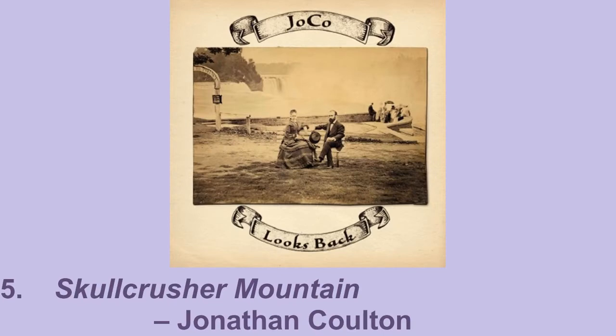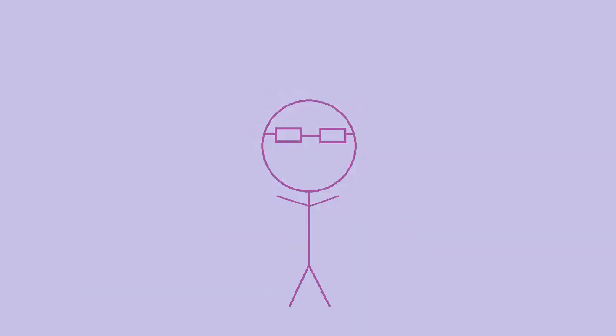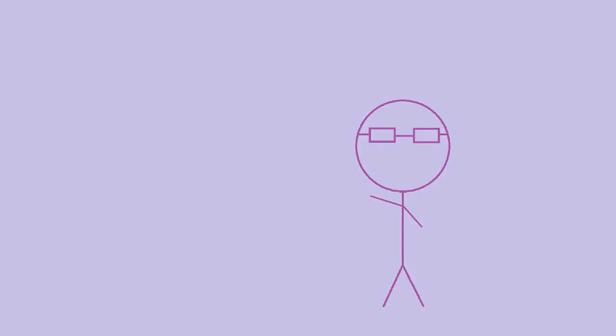Skullcrusher Mountain by Jonathan Colton. It's just a happy little love song as sung by a mad scientist. I'm so into you, but I'm way too smart for you. Even my henchmen think I'm crazy. I'm not surprised that you agree. My good friend Zach introduced the song to me, so it has bonus happy memory feels to go along with it.